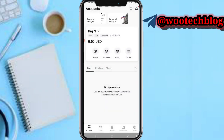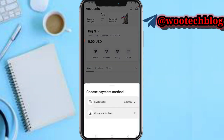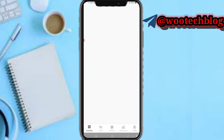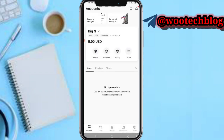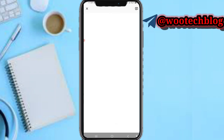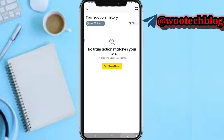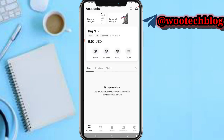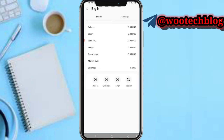So now on this section, you'll be able to deposit. You'll also be able to withdraw from this section, be able to check your history on this particular account, and be able to see the account details.